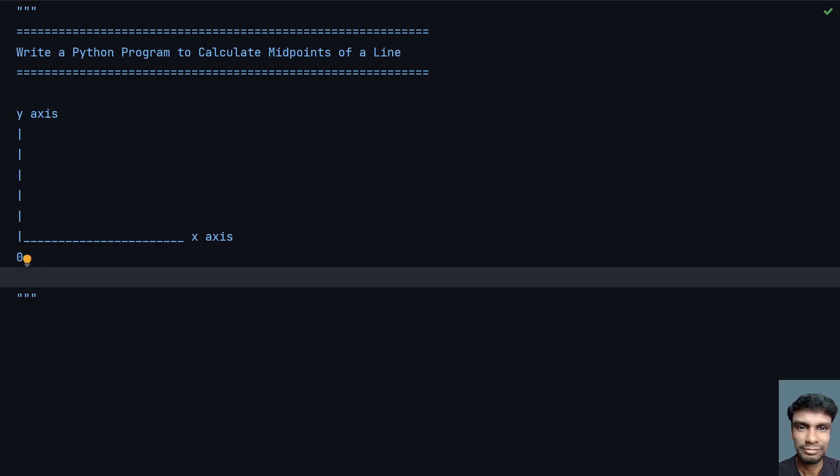Hey guys, welcome to my YouTube channel. In this video let's learn how to write a Python program to calculate midpoints of a line.